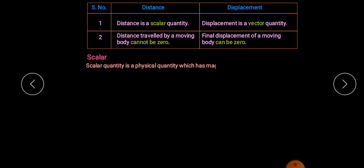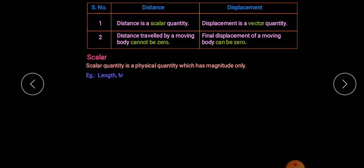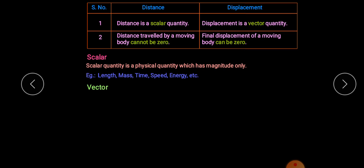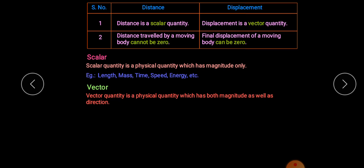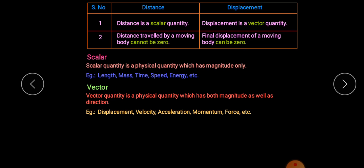Differences between distance and displacement: First, distance is a scalar quantity and displacement is a vector quantity. Scalar quantities have only magnitude with no direction; vector quantities have both magnitude and direction. Examples of scalar quantities: length, mass, time, speed, energy. Examples of vector quantities: displacement, velocity, acceleration, momentum, and force — velocity and acceleration will be covered in this chapter, and momentum and force in the next chapter.